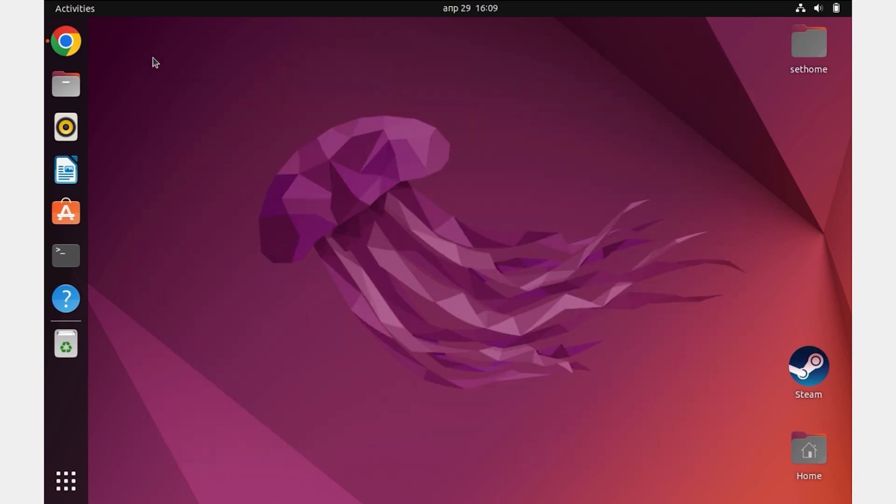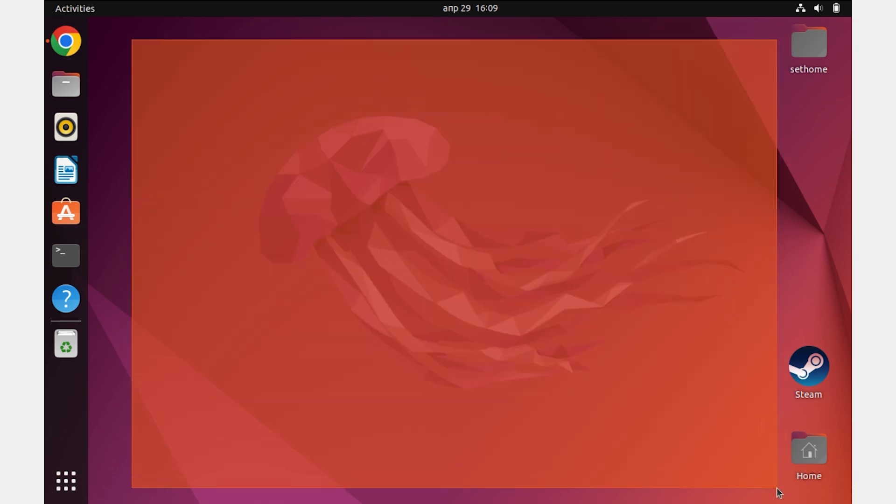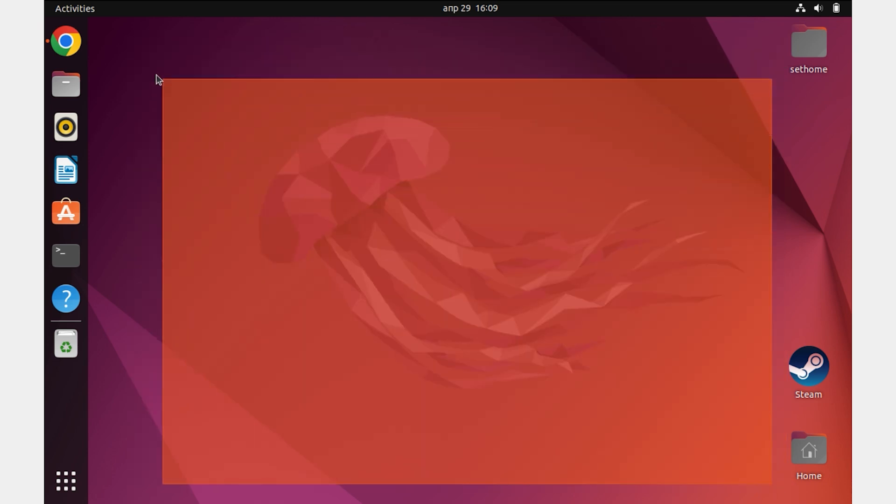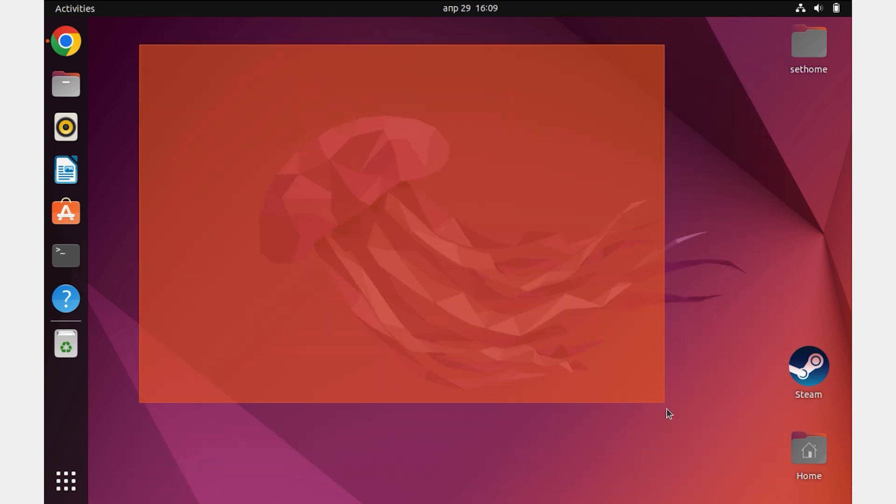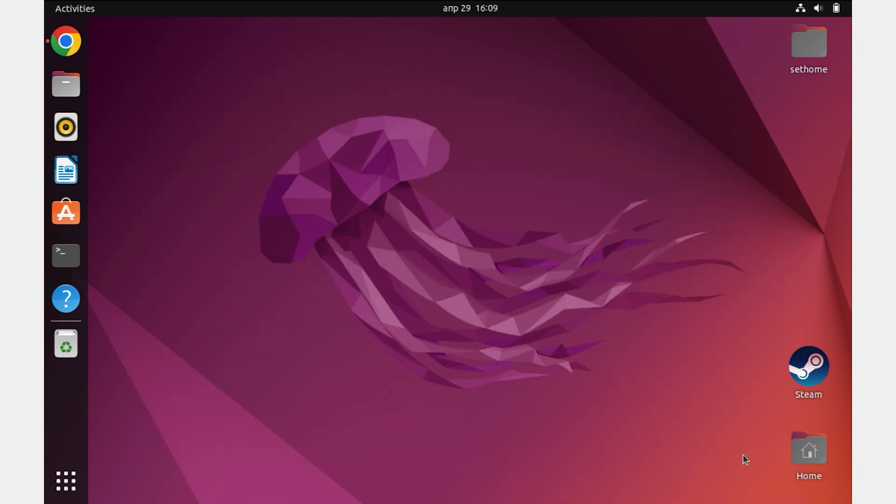Hi friends, now I'm going to quickly tell you and show you how to record screen in Ubuntu. Let's get started right away.